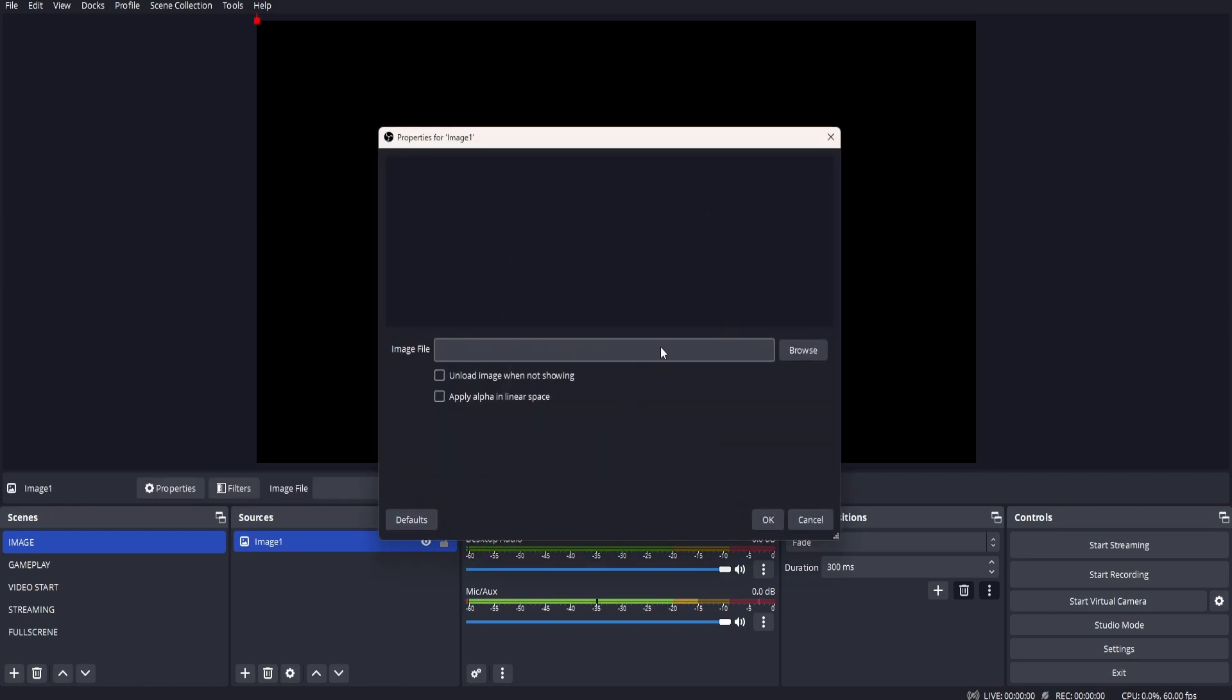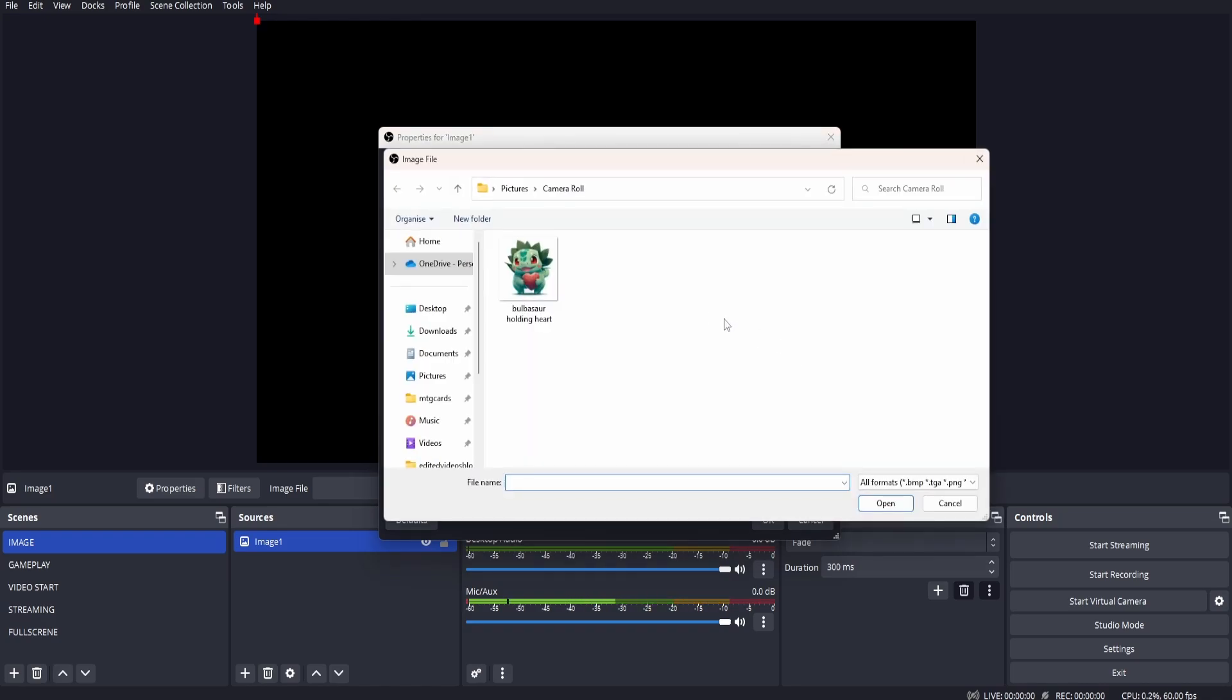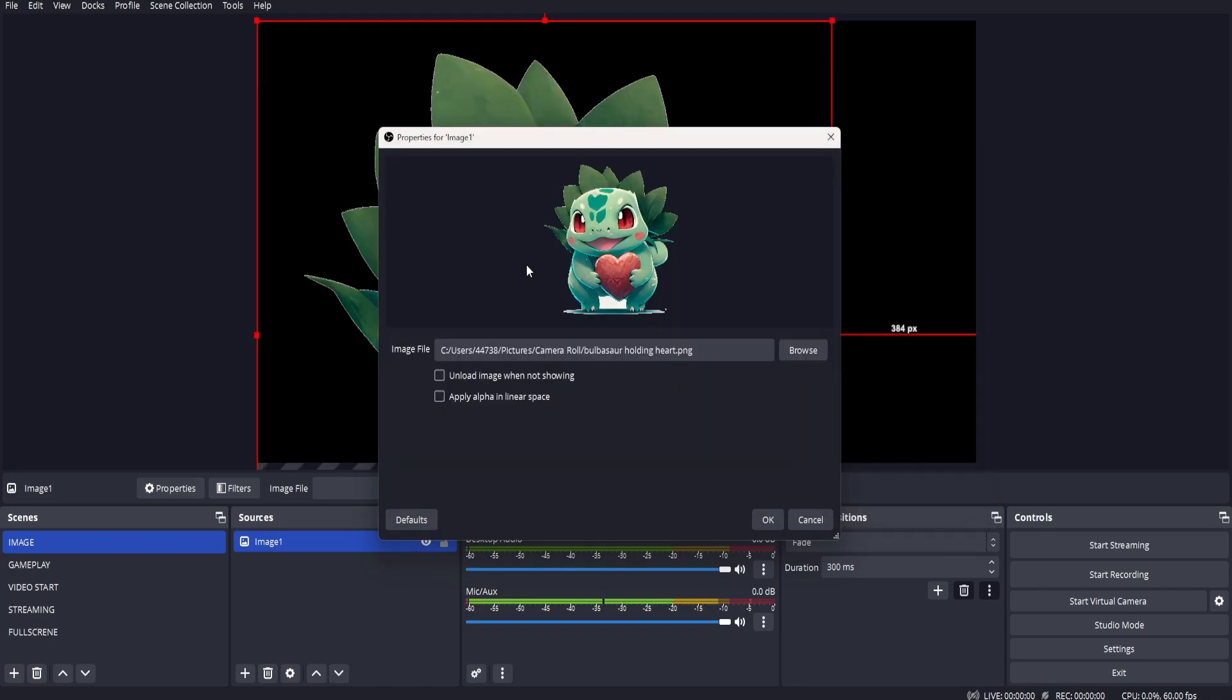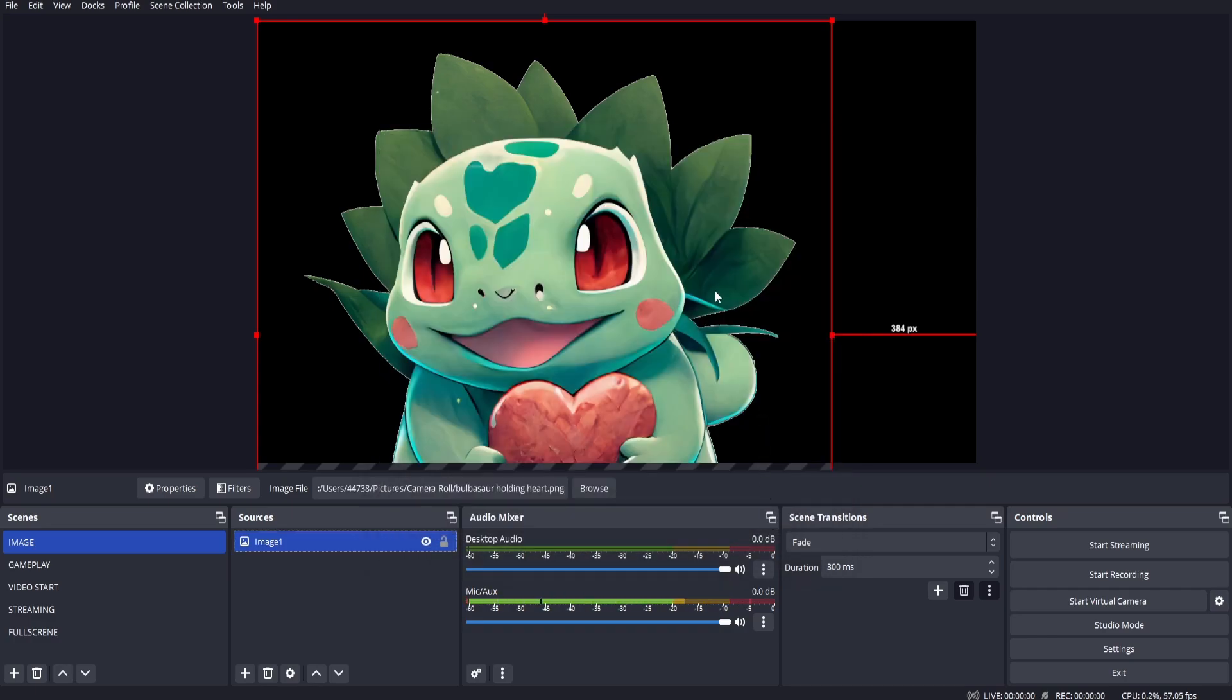Next to image file, click browse, search for the image that you'd like to add, double click, click OK.